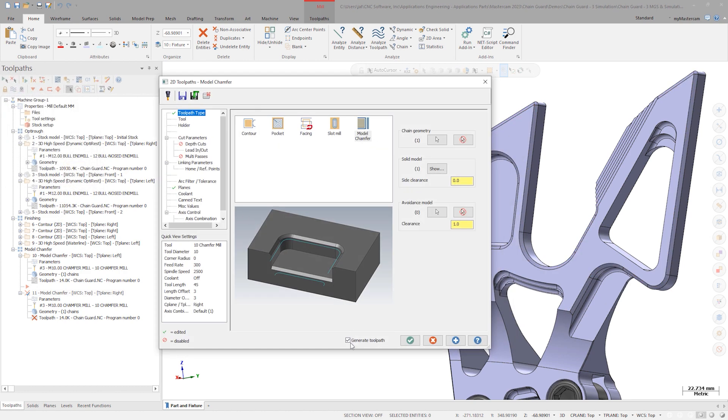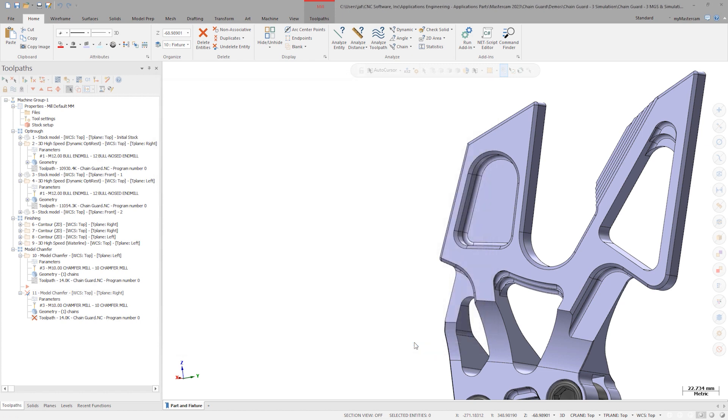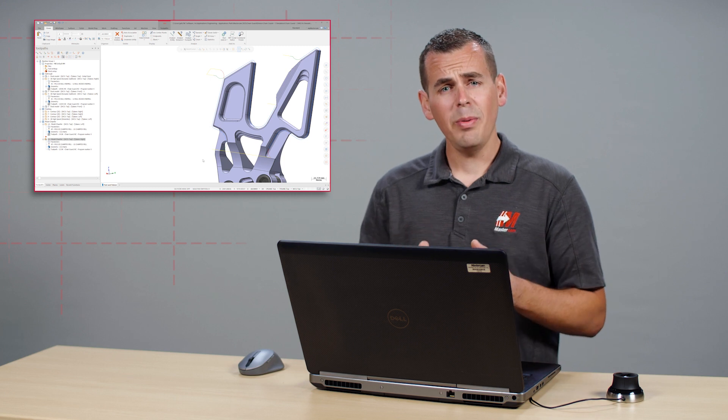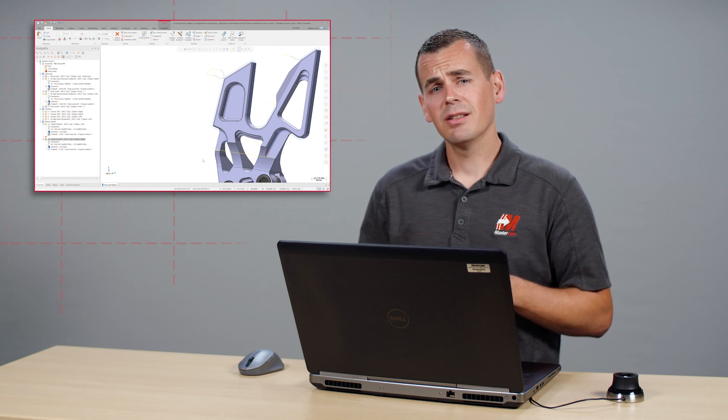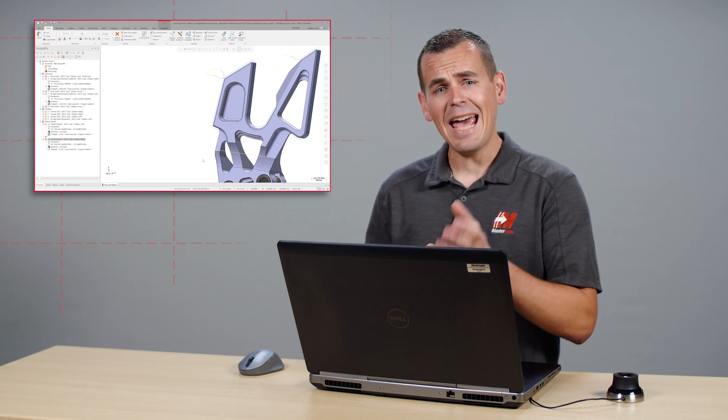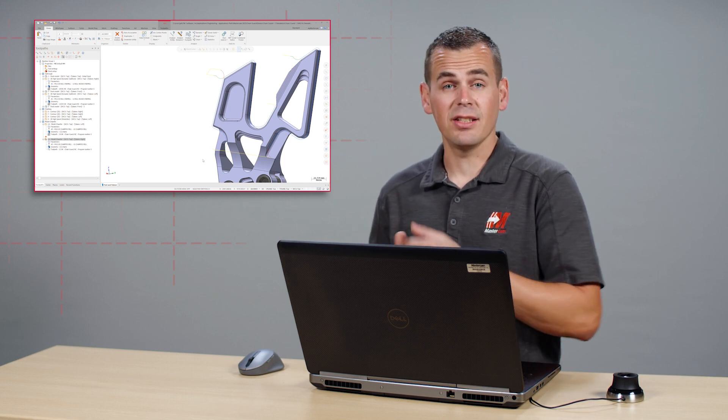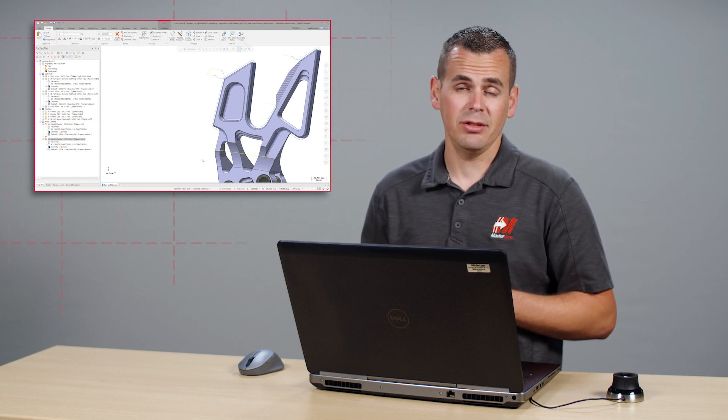Ensuring that Generate toolpath is on, click OK again. With the toolpath generated, select it and add this to the existing machine simulation.